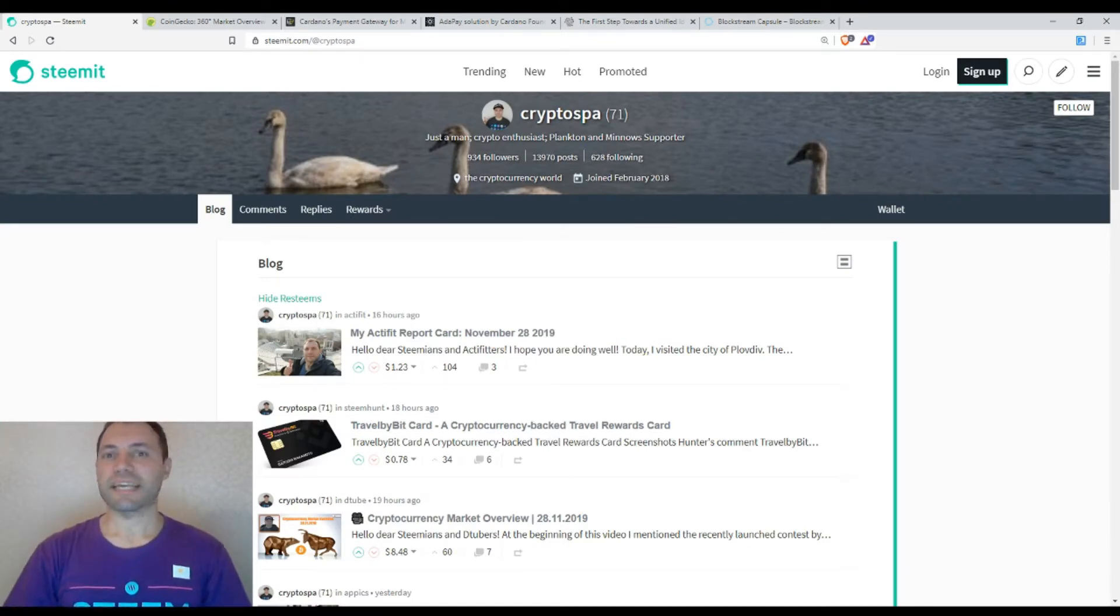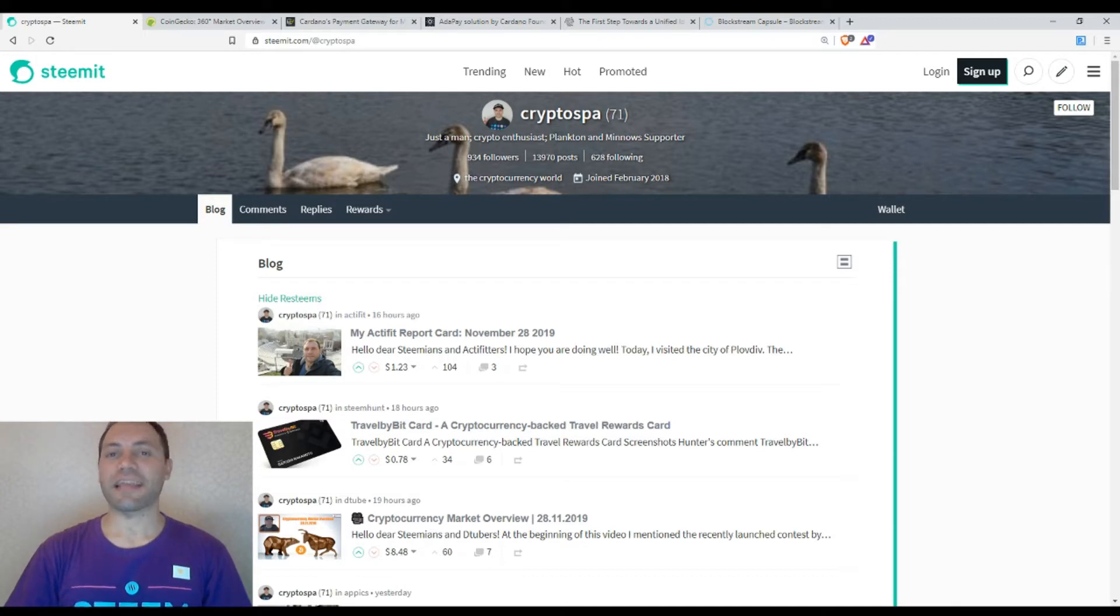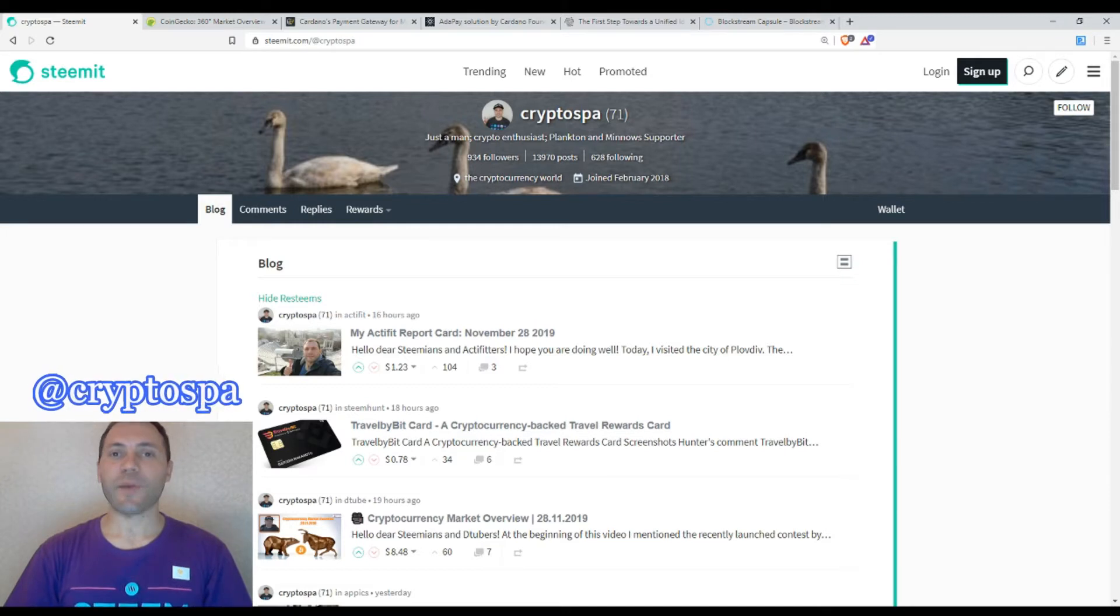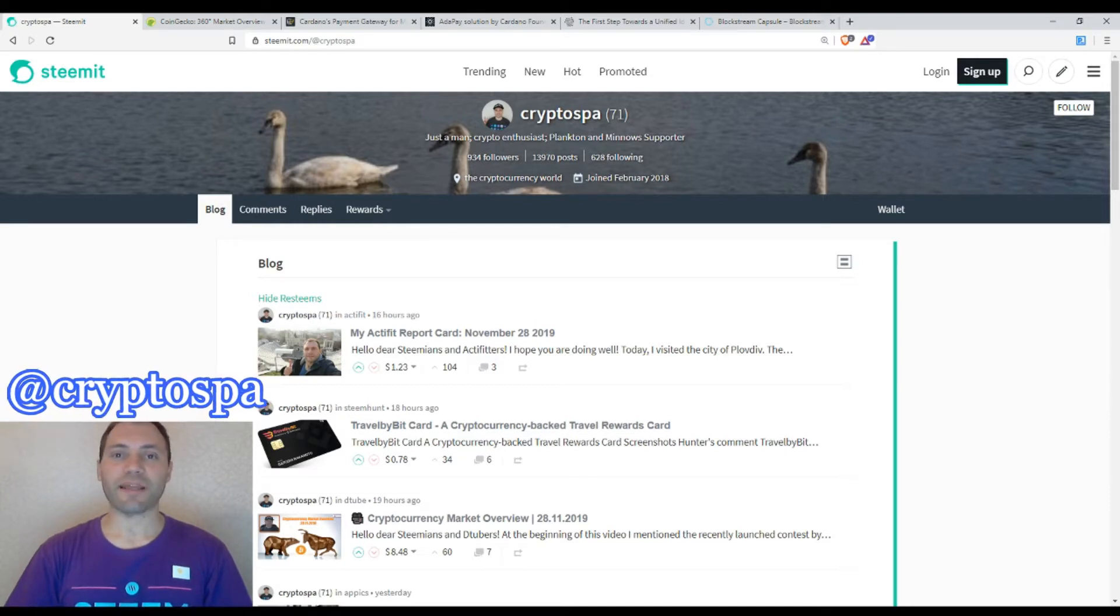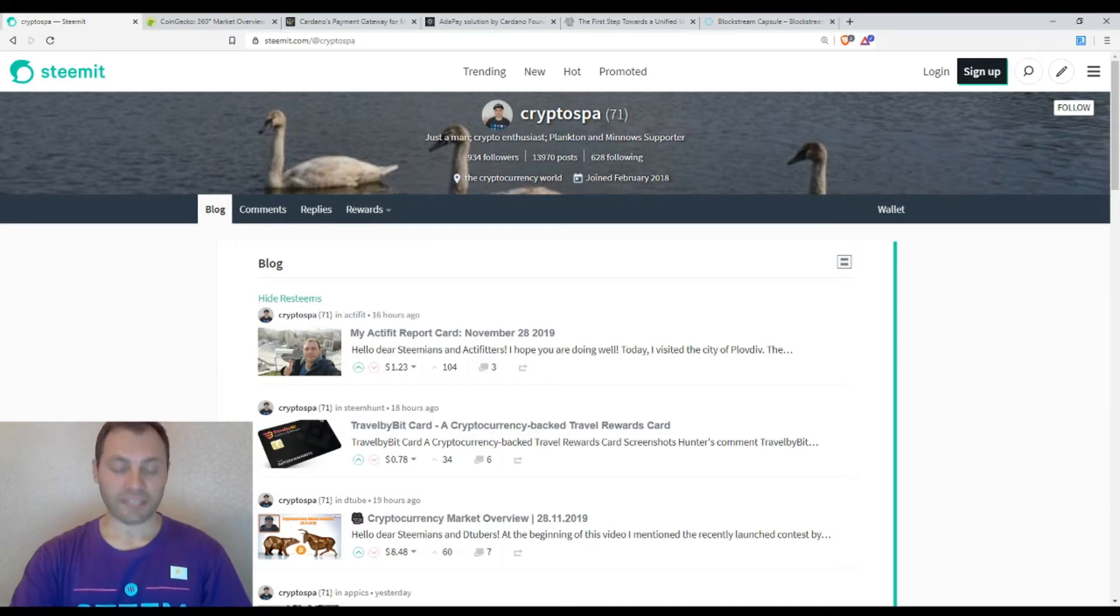Hello, dear Steemians, DTubers, members of Uptrend and all beautiful and creative blockchain people. That's me again at Cryptospy. This is my next cryptocurrency market overview. So let's start.